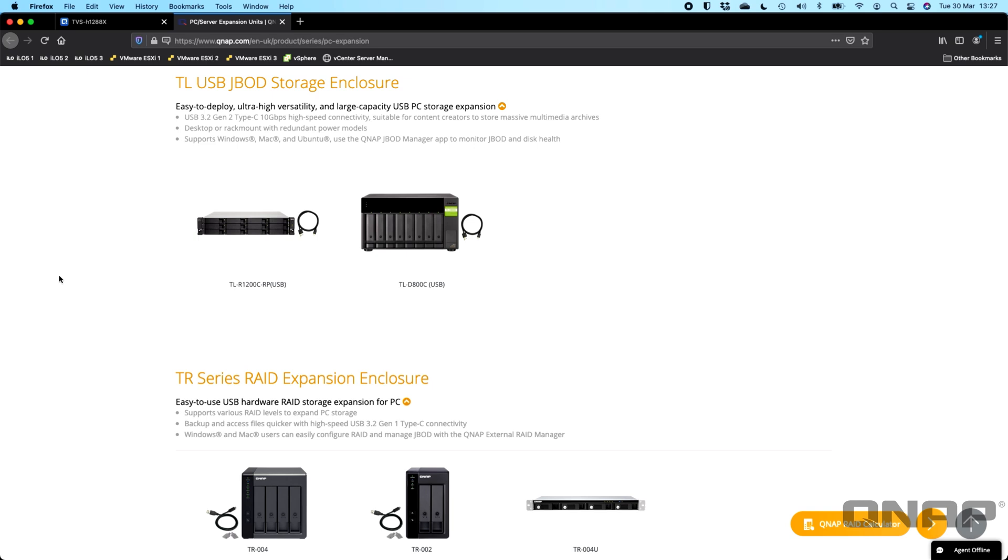These devices simply will just connect straight to your computer, you will see them as a drive and you can choose them as a backup destination for whatever backup software that you choose.